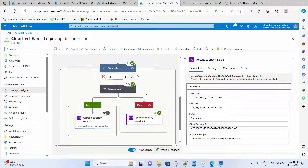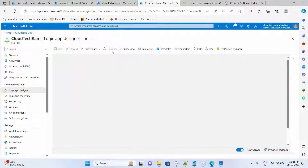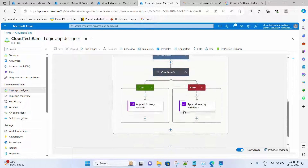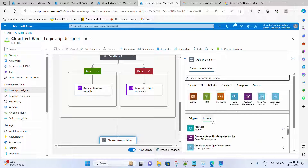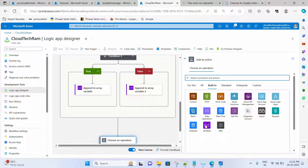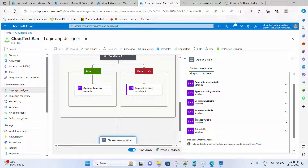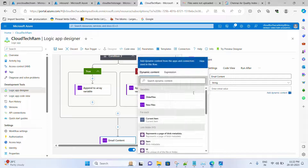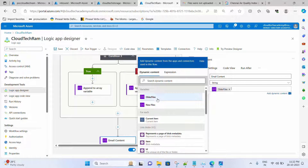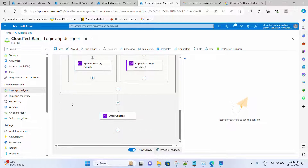Now let's quickly do the emailing task. Let's go to the designer. Let me create a new variable of type String — go under Built-in, select Variables, Initialize Variable. This is of type String. Let me provide a name and the value is going to be whatever we are getting from the older files array. For emailing I am going to use Outlook.